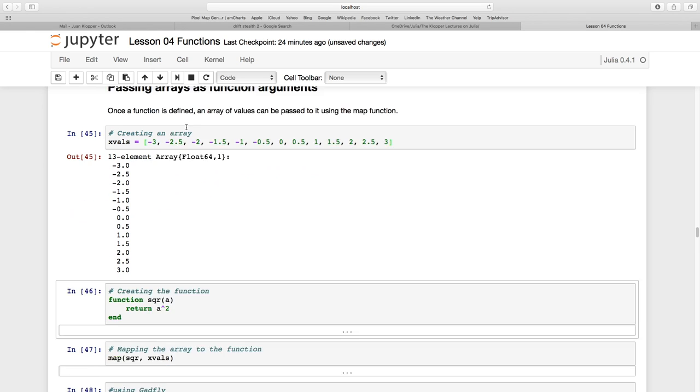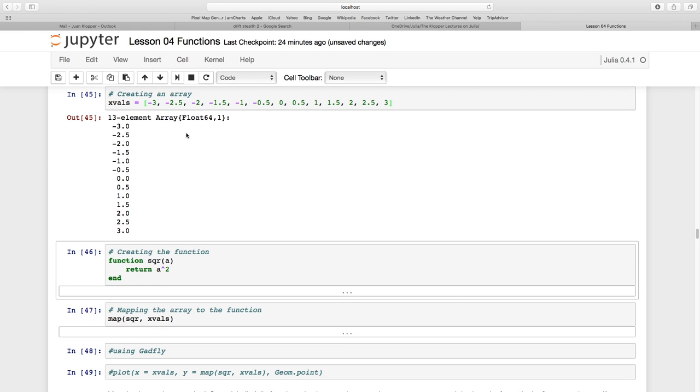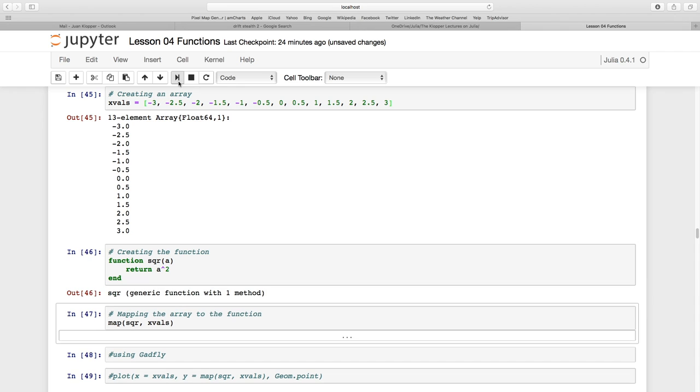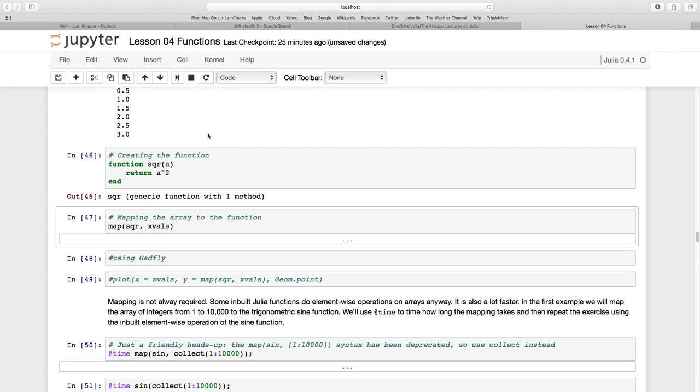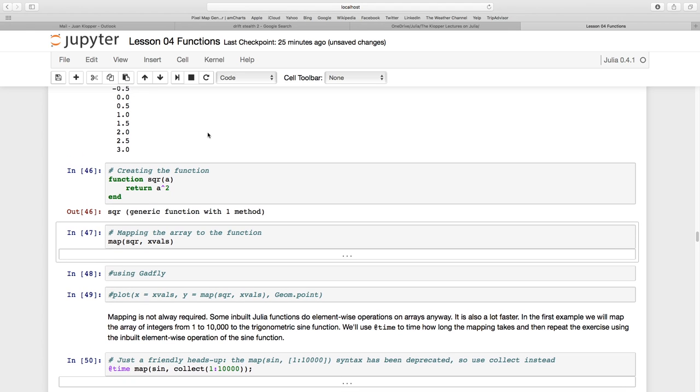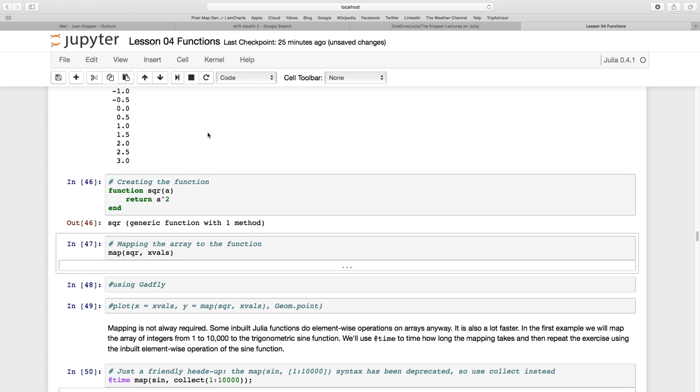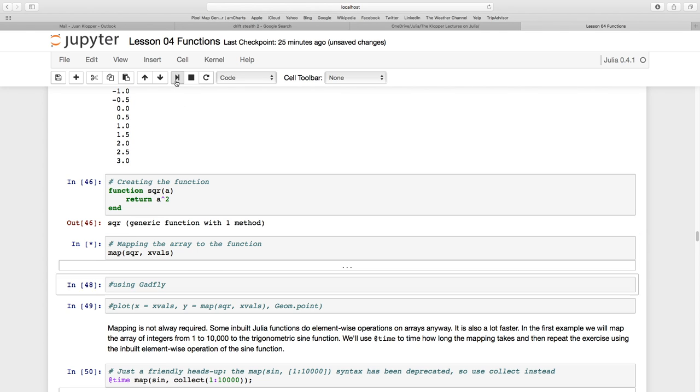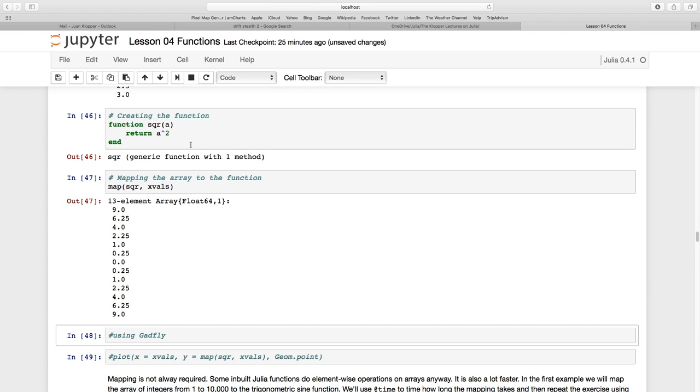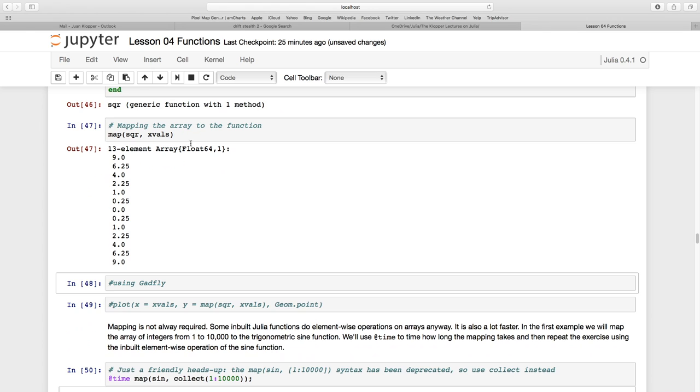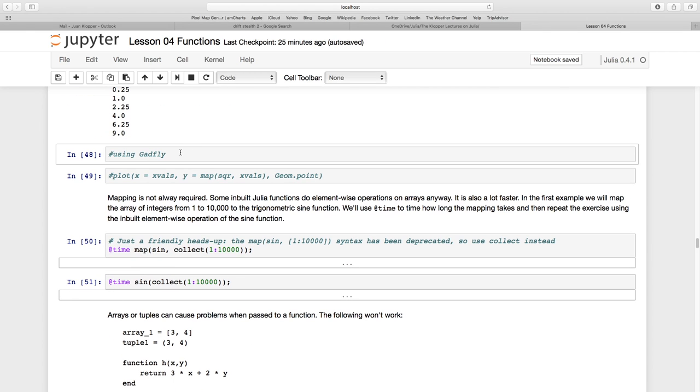Now let's create a function called sqr that takes a single argument a and returns a squared. It's a generic function with a single method. Now let's use the map function to pass a whole array instead of a single value. Map, then call my function without parentheses, comma, then xVALS. It takes every element and squares it: 3 becomes 9, negative 3 becomes 9, negative 2.5 becomes 6.25. You can use PyPlot to plot this and see the x squared pattern.